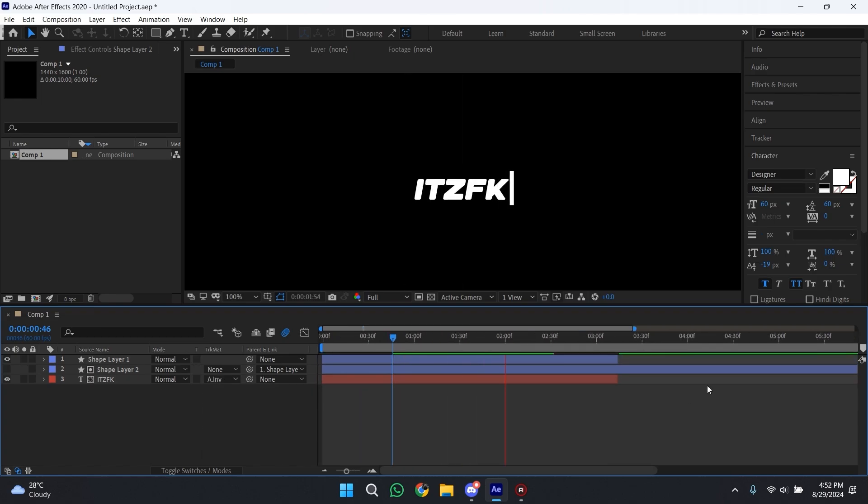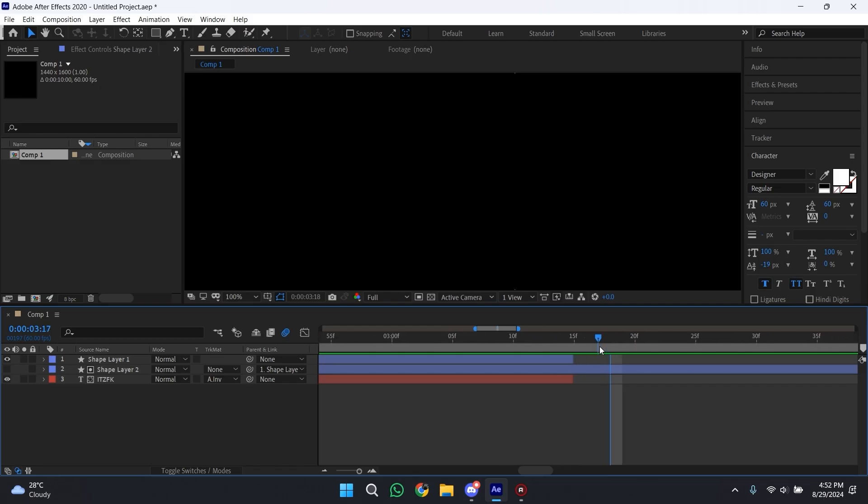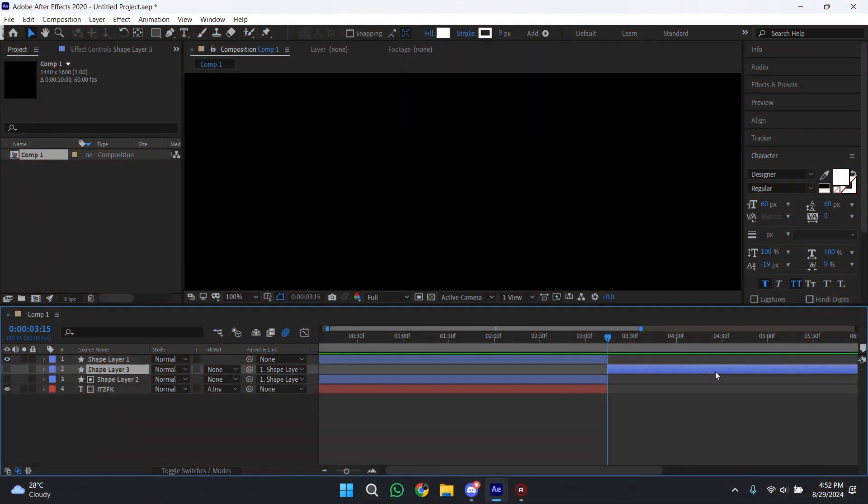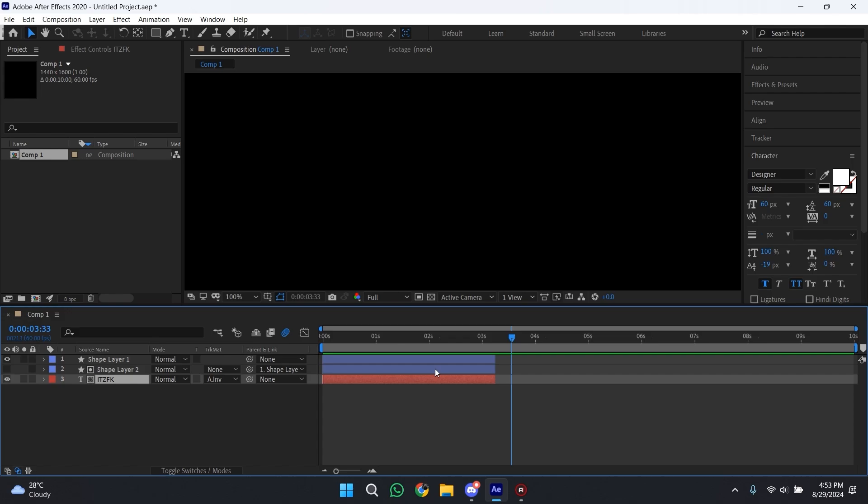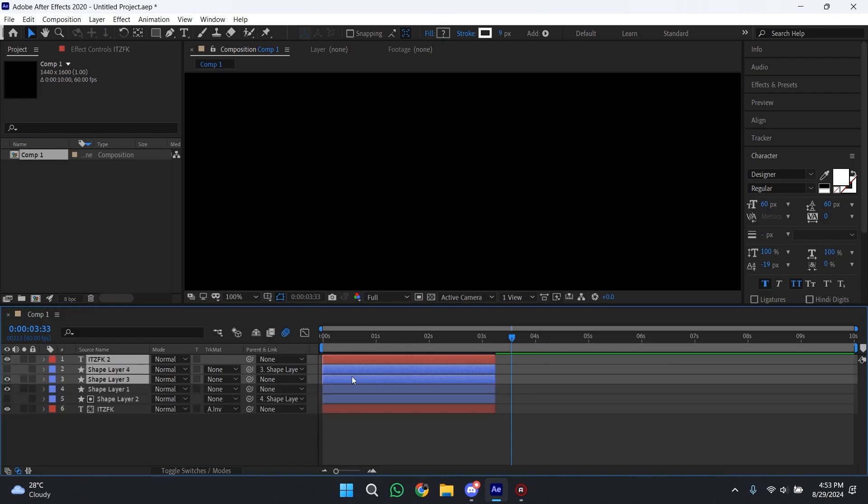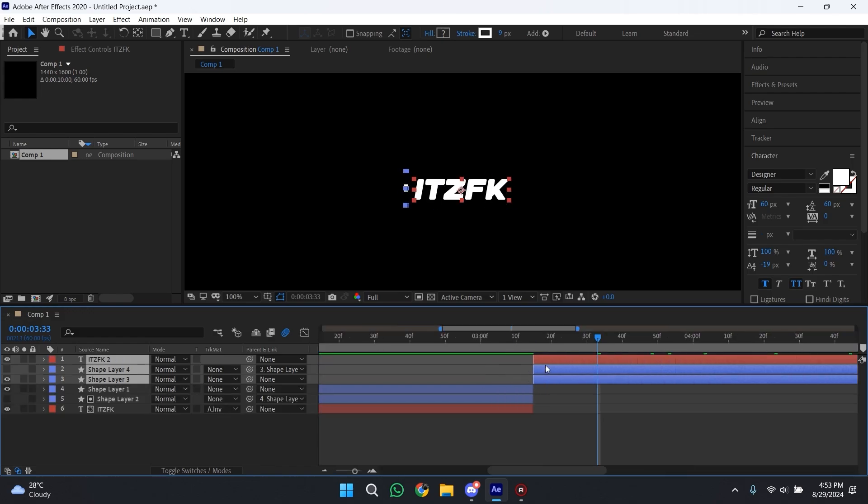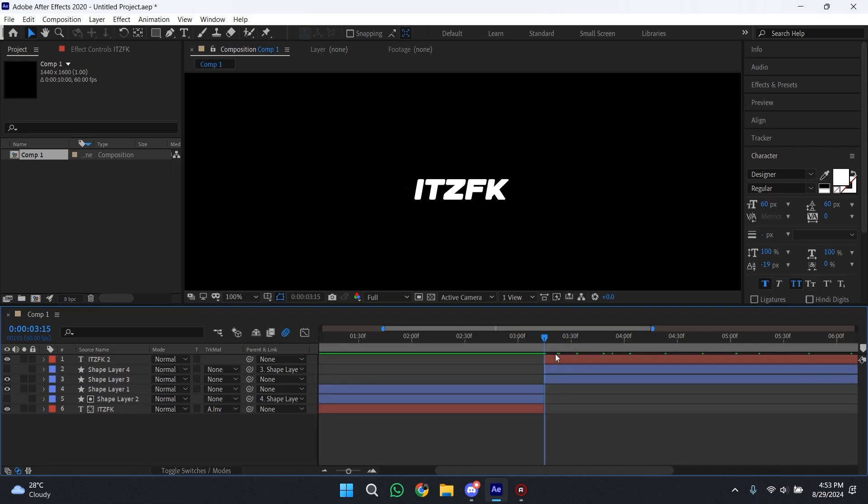As you can see, you don't have to use mask for this and it's easier to use. Now cut the extra part of your shape there. Now select all of these layers, then press Ctrl+C and Ctrl+V to paste them, and then put it after your first layers.